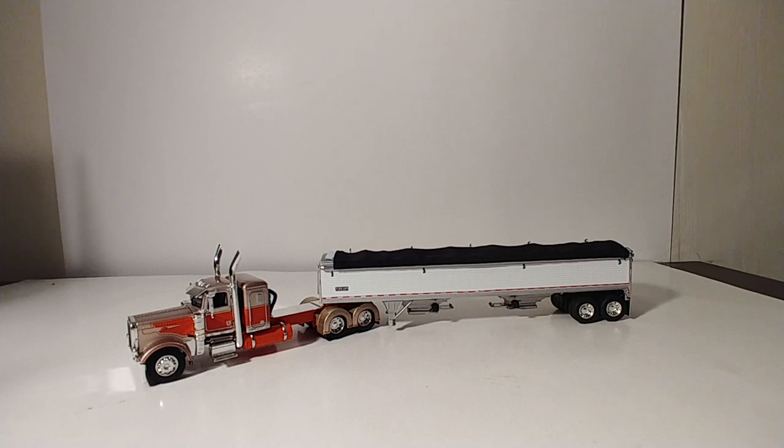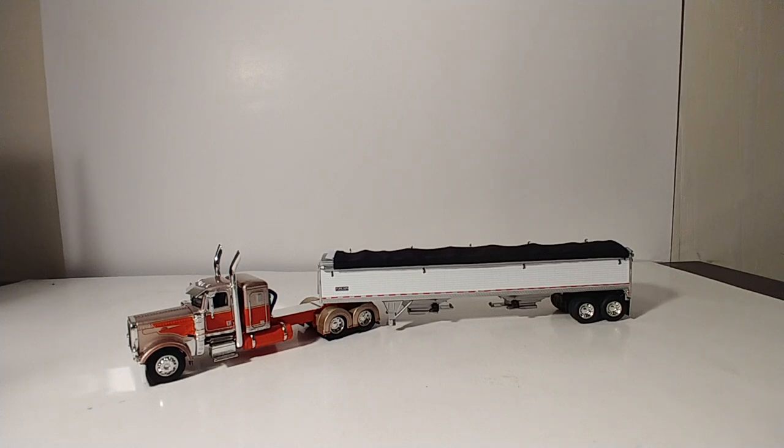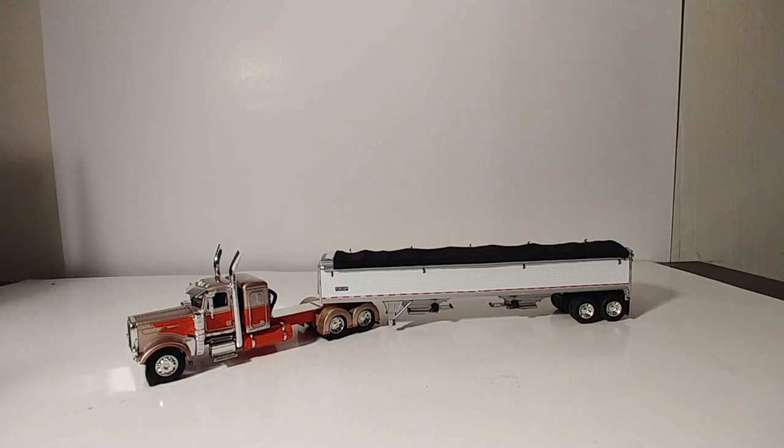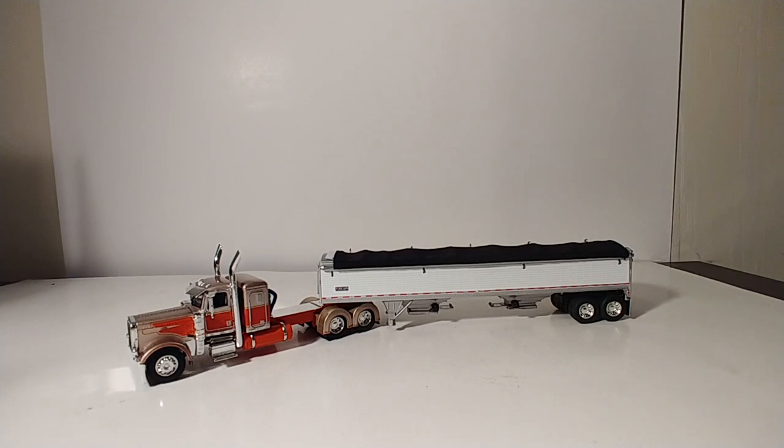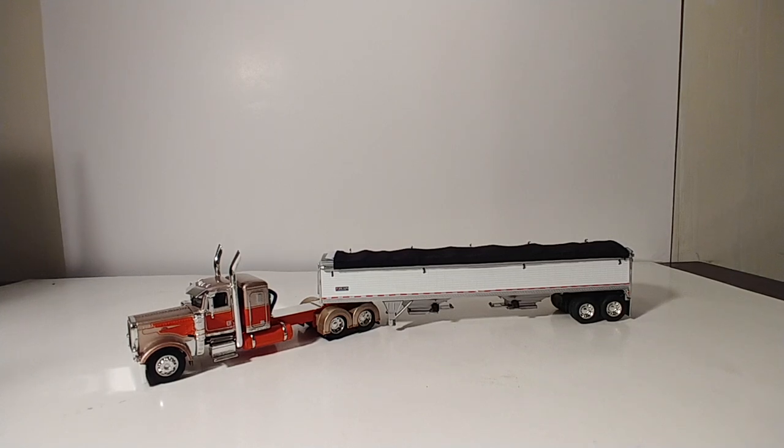If you are looking for anything in 1:64 scale, I highly recommend that you go and check out Brunett Farm Toys. They are my exclusive partner when it comes to 1:64 scale models. If you guys have any questions or if you'd like to see more models in this scale, please let me know. Until next time, take care, be safe, and have a great holiday season.